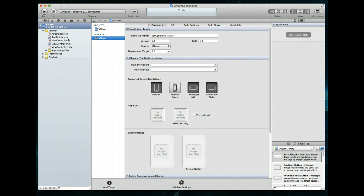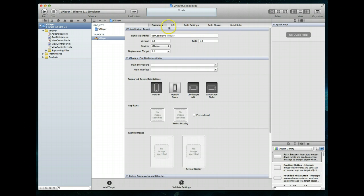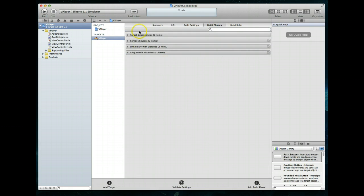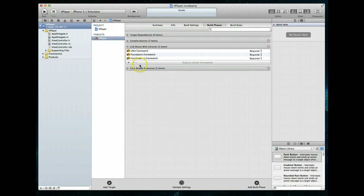The first step is to click on the name of our project in the project navigator window, which gives us a couple of different options in the central window. The option we're looking for is called Build Phases, so let's click on that. You'll notice there are a couple of different accordions — one of them is called Link Binary With Libraries. Let's expand that and you'll notice there are a couple of frameworks included by default. We need one more.